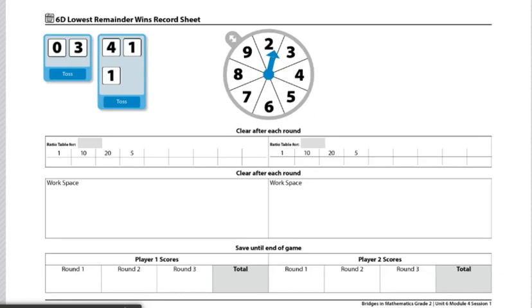one die numbered 0 to 5, two dice numbered 1 to 6, and one spinner overlay.